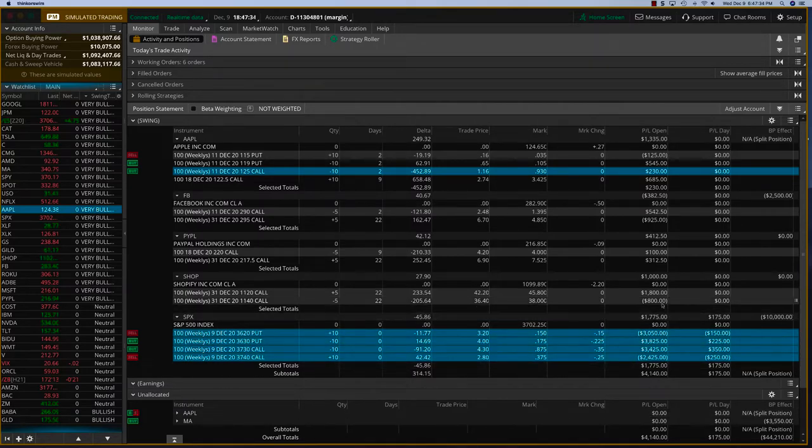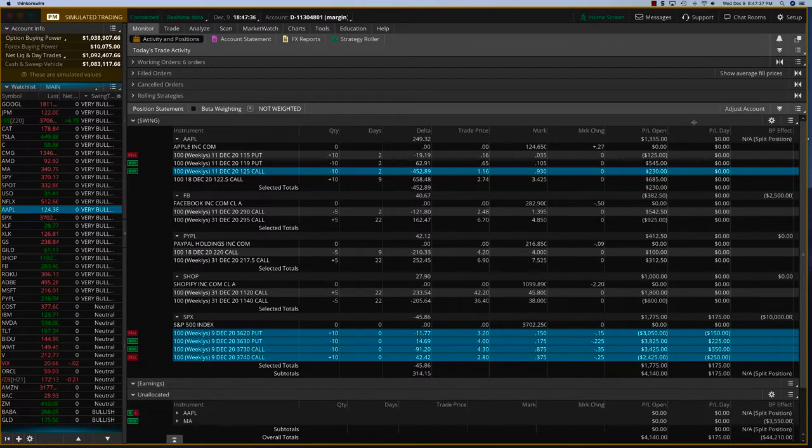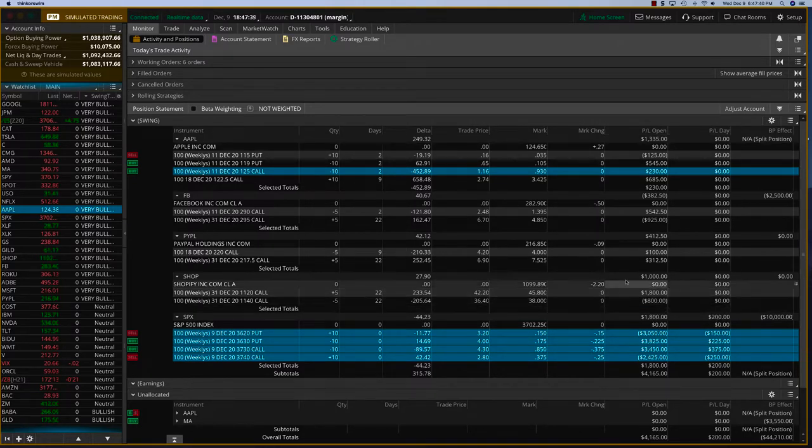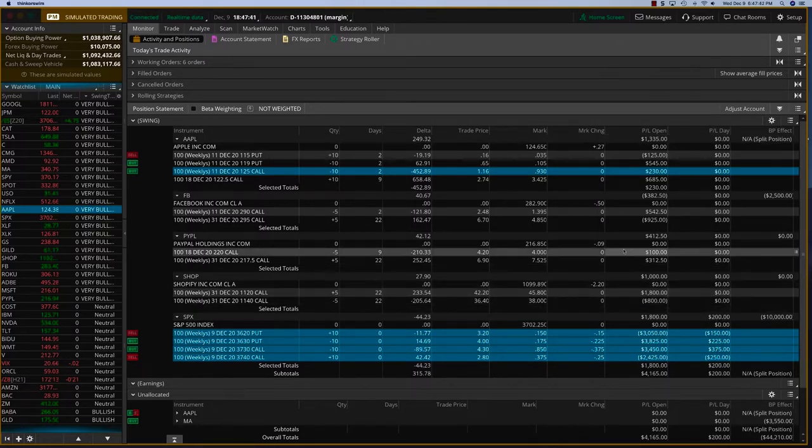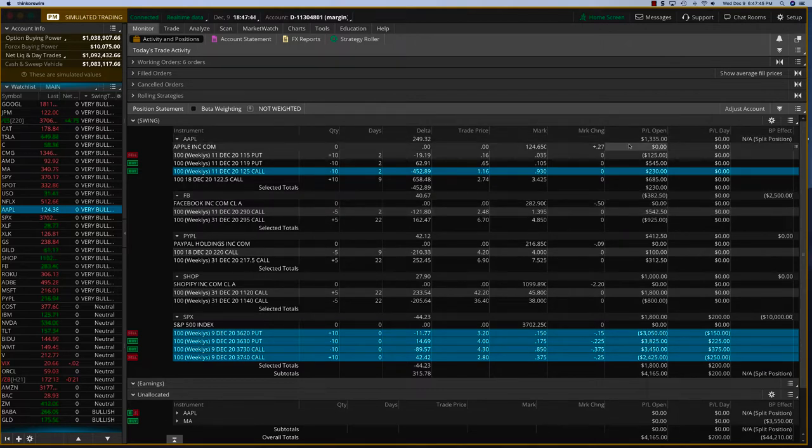We are looking at our swing trades. This SPX Iron Condor is about $1,800 profit. We are going to close that. All trades are doing pretty well. You can see Shopify is up, PayPal is up, Facebook just a little bit down and Apple also a little bit down. We need to recover a little bit more.